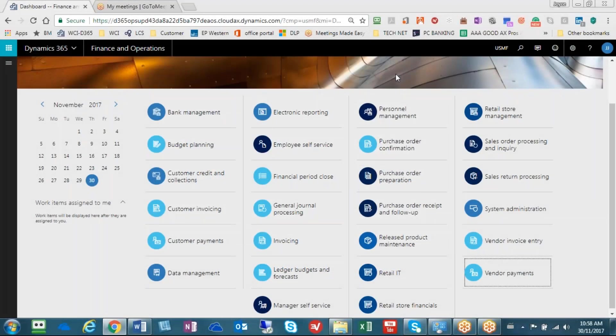Hi, my name is Joyce Joseph and I'm a senior financial consultant with Western Computer and I'm also a CPA. I've been working in the AX space for the last 10 years and I've been involved in over 15 implementations.